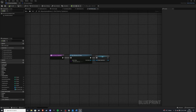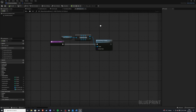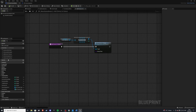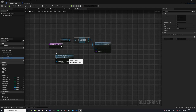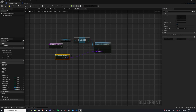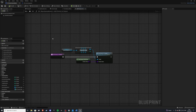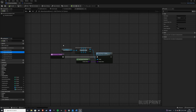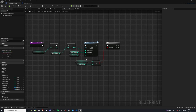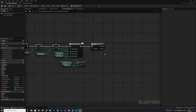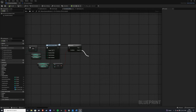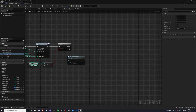Let's head back into our add enemy to queue. We'll get our get enemy from pool — you also want to make this pure — and connect it into the enemy class input. Compile and save. Next let's go back to our on enemy eliminated, and from false — meaning enemies remaining is not less than the enemy limit — we want to add enemy to queue right there.